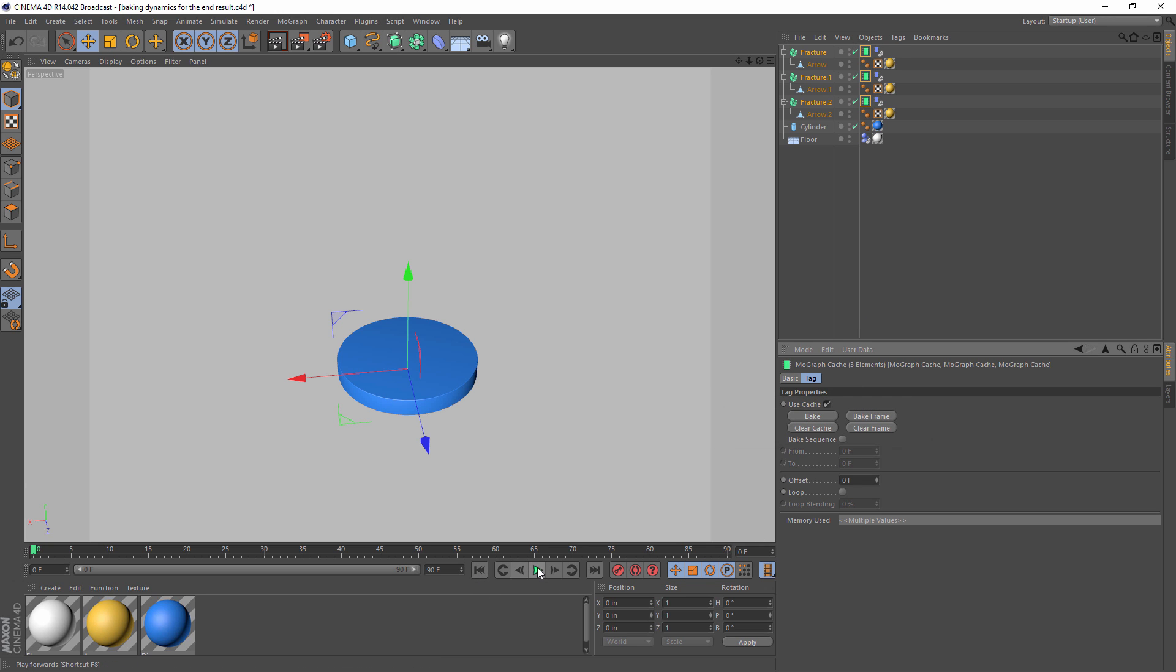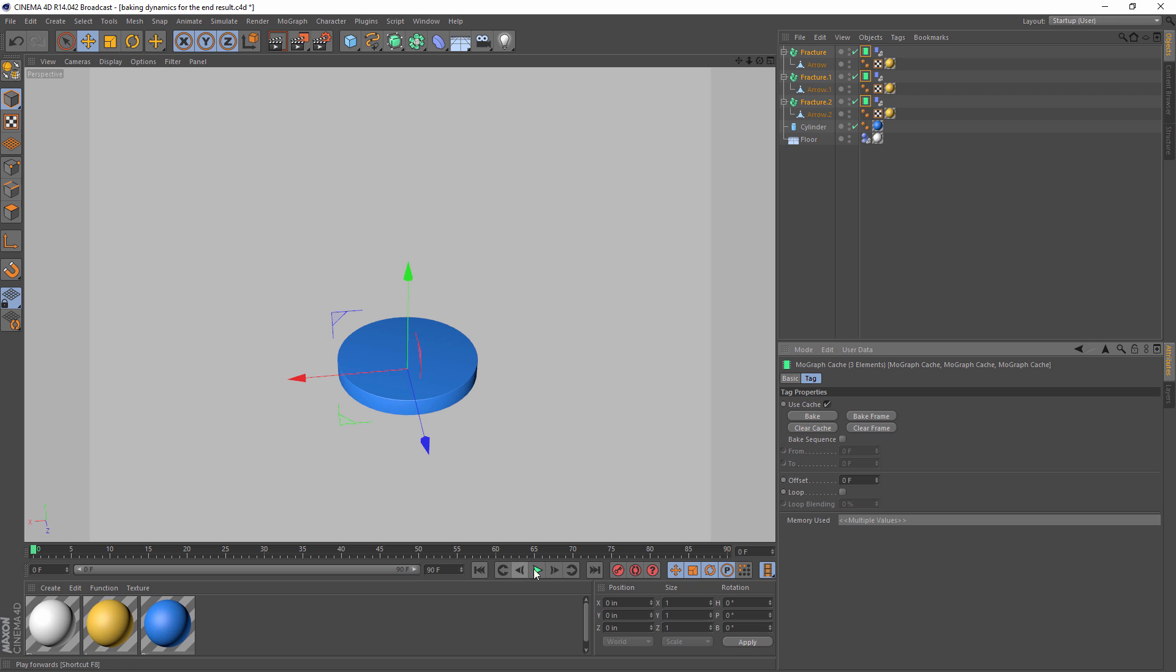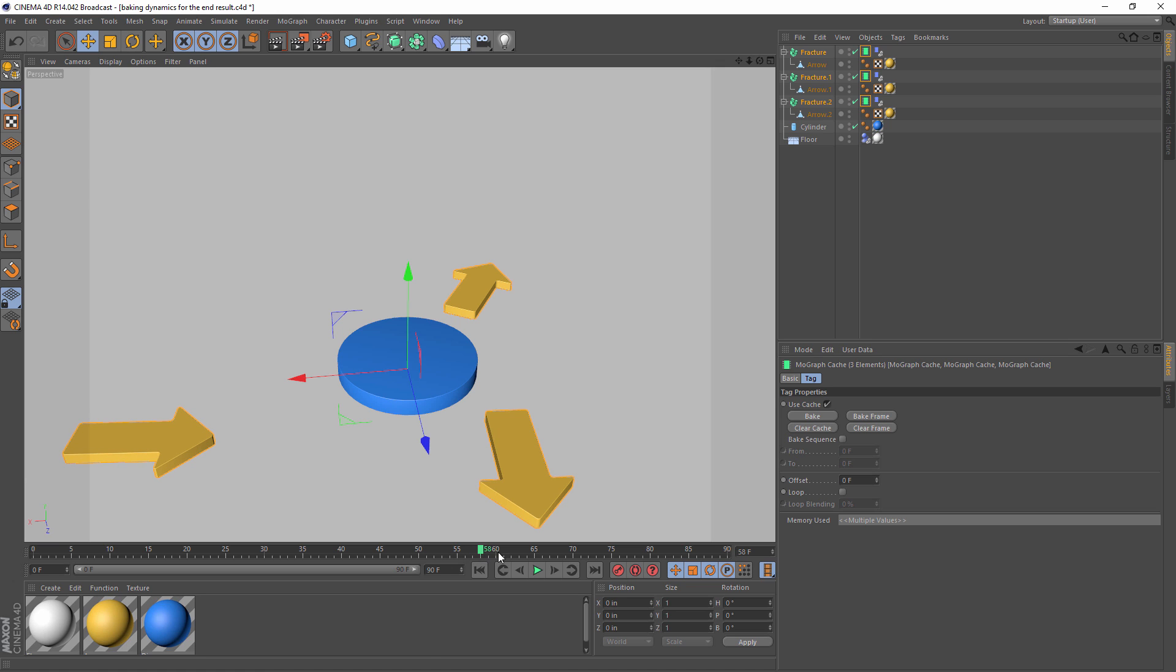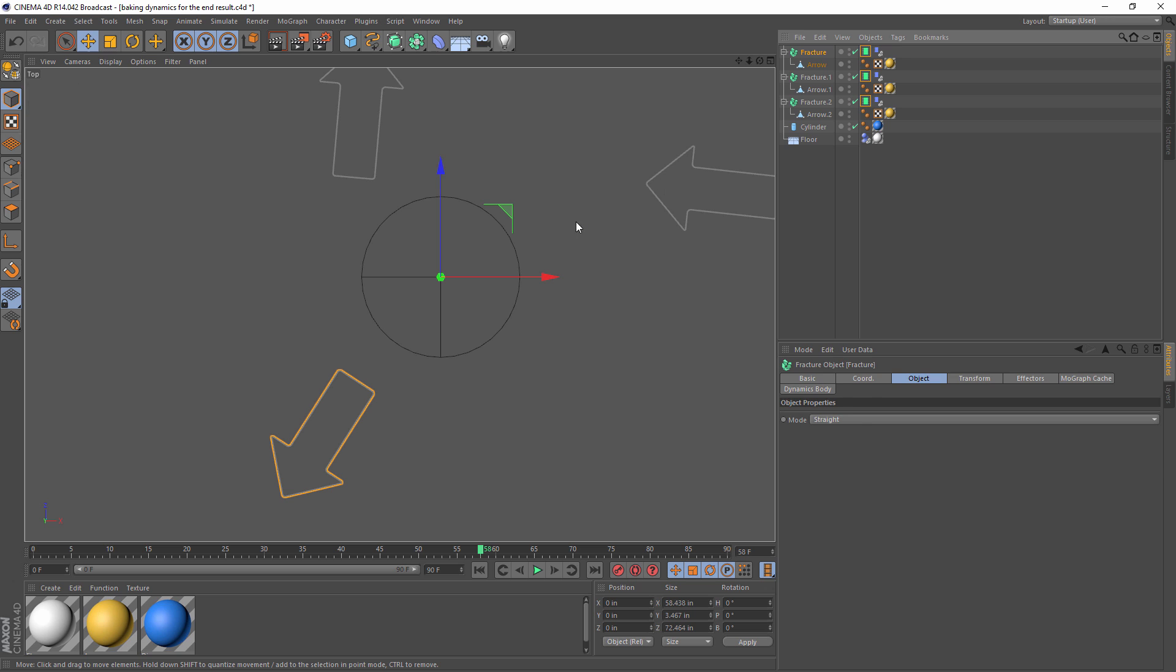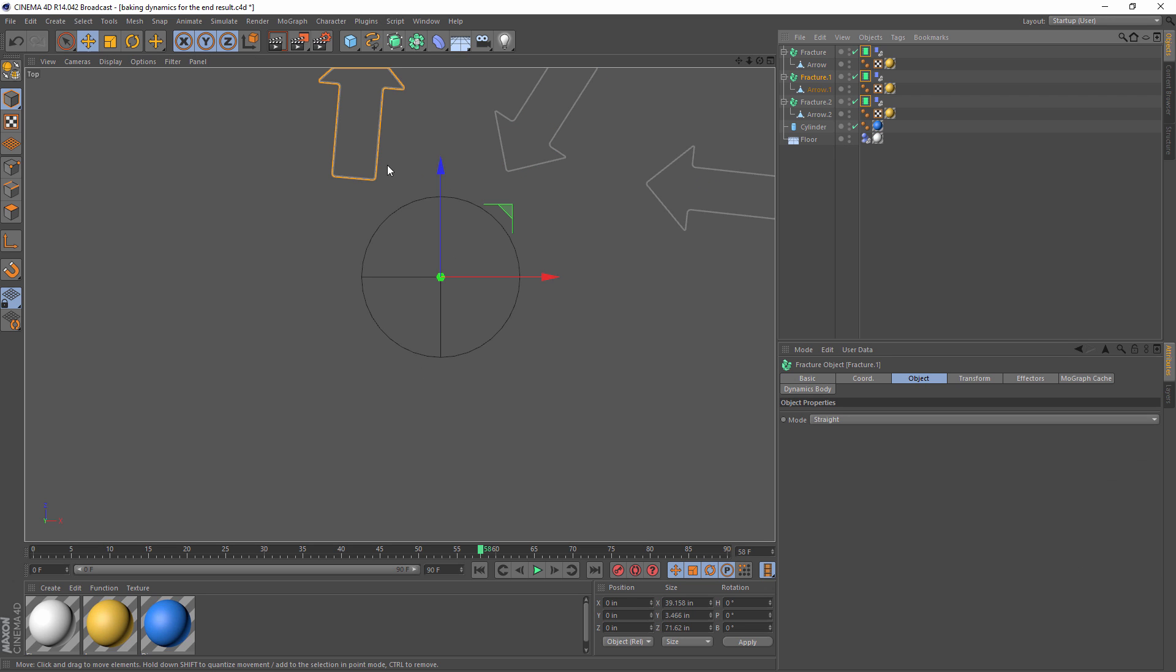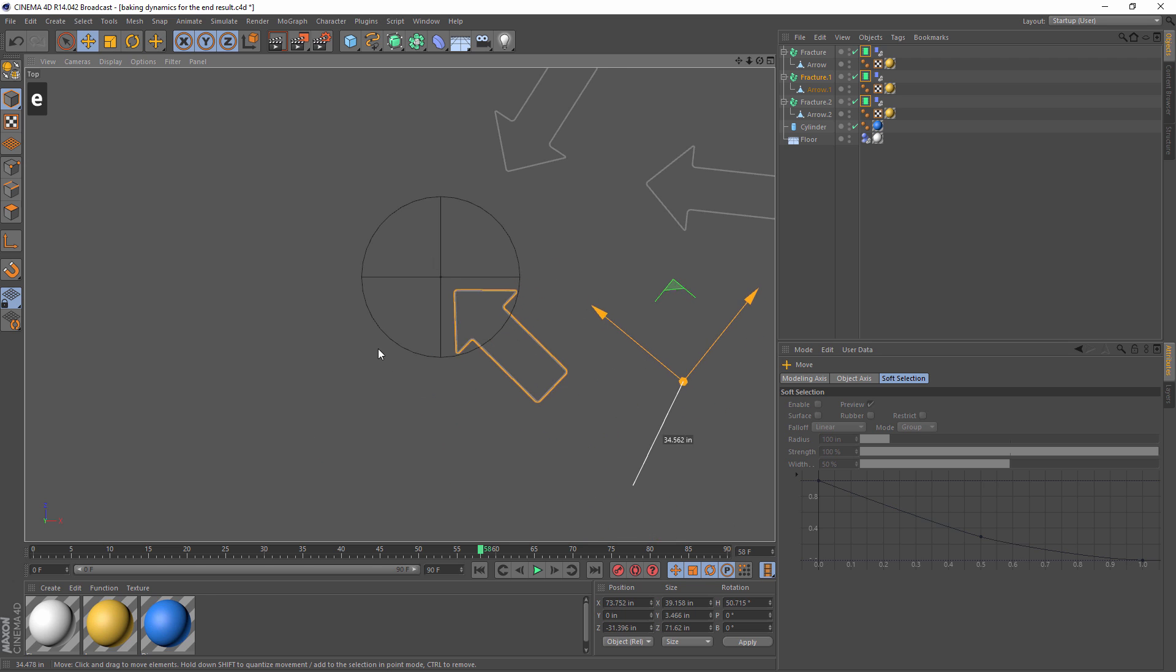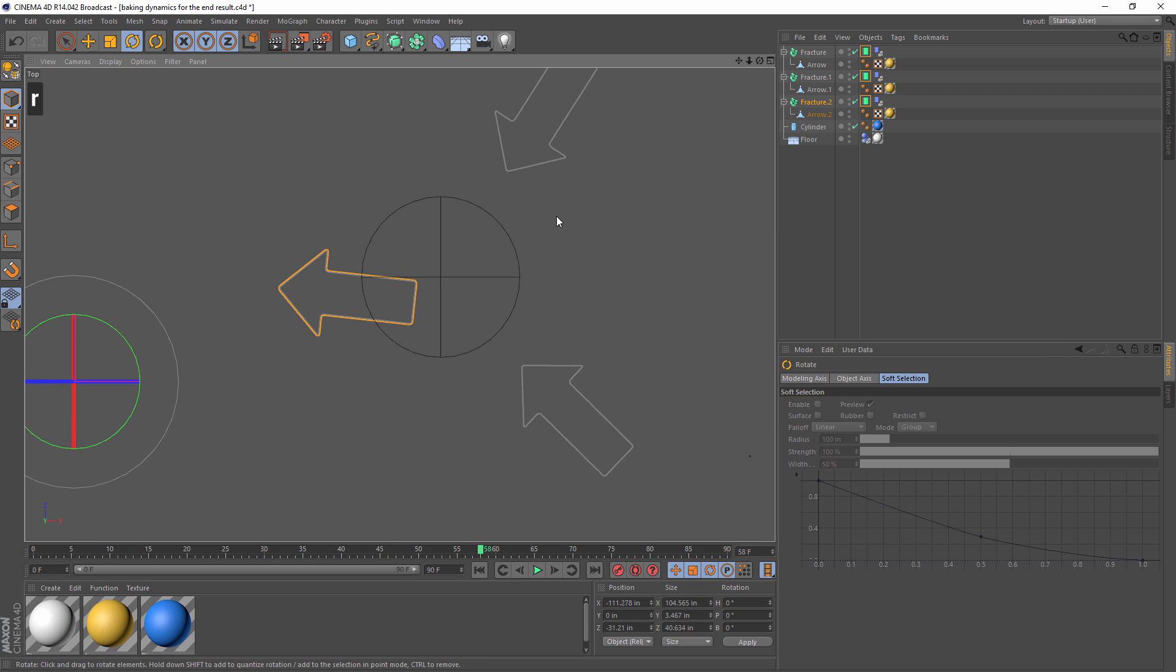So now what we have is three independently baked dynamic simulations, all doing their own thing. But now we can move them independently. So what we can do is scrub forward to the end of the animation, right here around frame 55, and then we can go to our top view, select our first fracture object, make sure just like the client wants, our imaginary client, it's pointing toward the center. Take our second fracture object, again, make sure it's pointing right towards the center, just like our imaginary client wants, and do the same with our third fracture object.